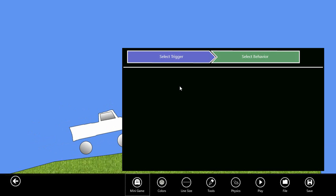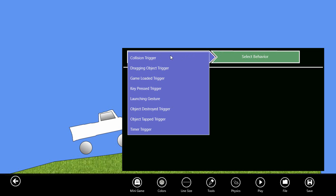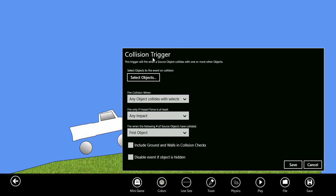This panel shows you the triggers, which are events that occur within your game, and the behaviors, which are things that happen because of those events. In this case, I want to set up a collision trigger. I'll select trigger and go to collision trigger.